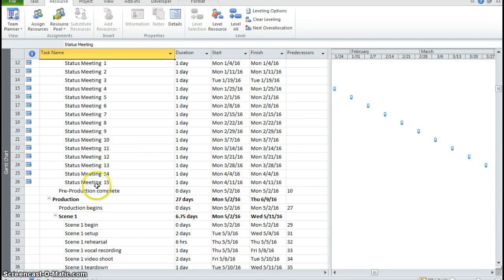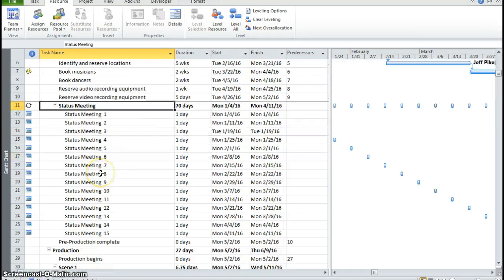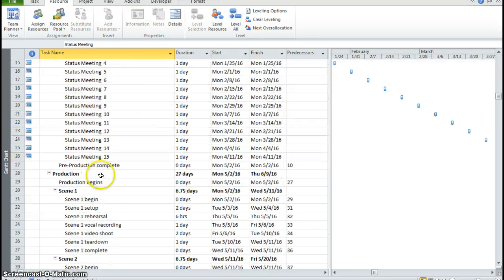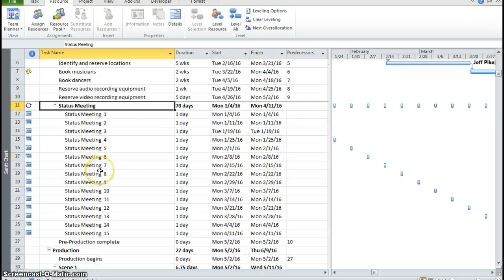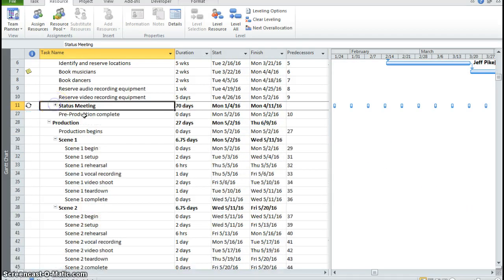You can see we have all of these meetings created from 1 to 15. Okay, so I'm going to close this up.